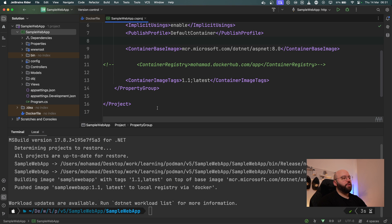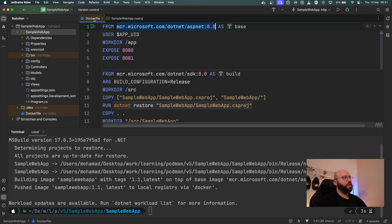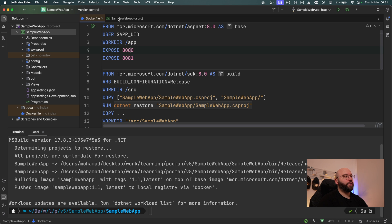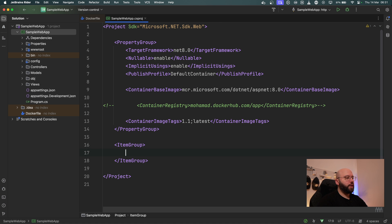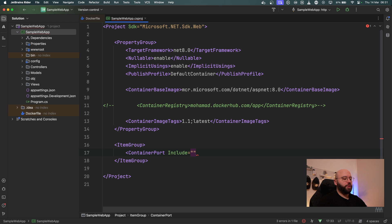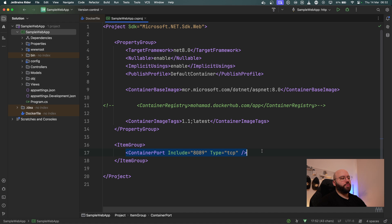What if I want to change the port? Within Docker, I exposed the ports I want, and through that I was able to connect to it. In order to do that through the `.csproj`, I'm going to create a new `ItemGroup` and add `ContainerPort`. I'm going to specify my `Include` to the port I want to listen on — port 8089 for example — and I'm going to specify the type to TCP. That's it. This is how I can expose the port I want and it will automatically be able to listen to it.